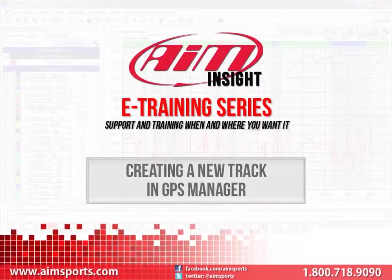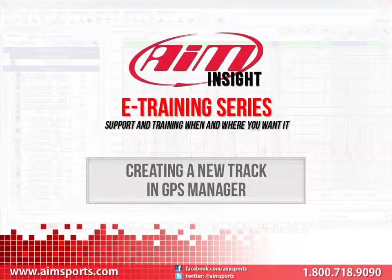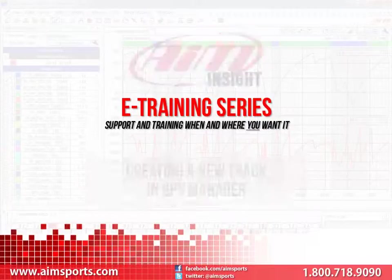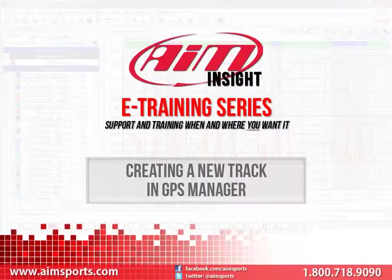Welcome to the AIM Insight eTraining series presented by AIM Sports, providing support and training of your AIM Sports products when and where you want it. This module is Creating a New Track in AIM Sports' GPS Manager software.